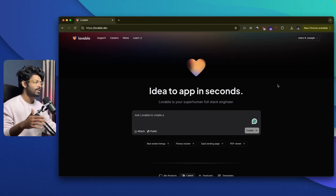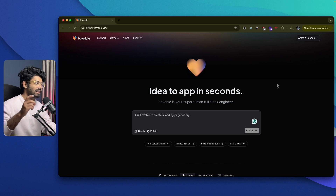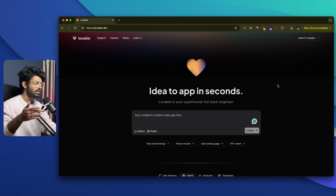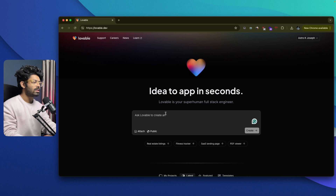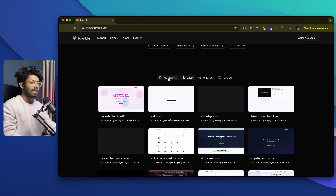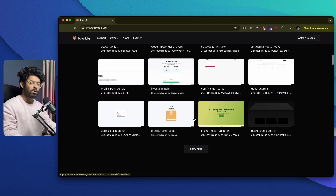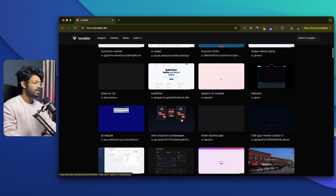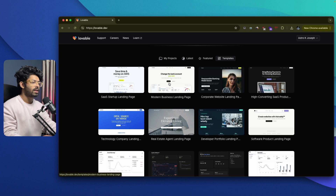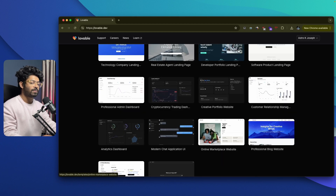This right here is Lovable.dev and this is the platform we'll be using today. The first thing you need to do is click the first link in the description below and sign up for a free Lovable account. Lovable has a free tier where you can send up to five messages and try out the platform. Once you're logged in, this is going to be the interface you will see. Towards the home screen, you'll find a big input box where you enter your requirements or whatever sort of application you want to develop. If you scroll down, you'll find tabs: my projects, latest, featured, and templates. You can see all the different applications people around the globe have created using Lovable, featured projects, and lots of templates you can start using in a single click — for example, a landing page for your SaaS startup, a landing page for your business, a product landing page, or an online marketplace website.